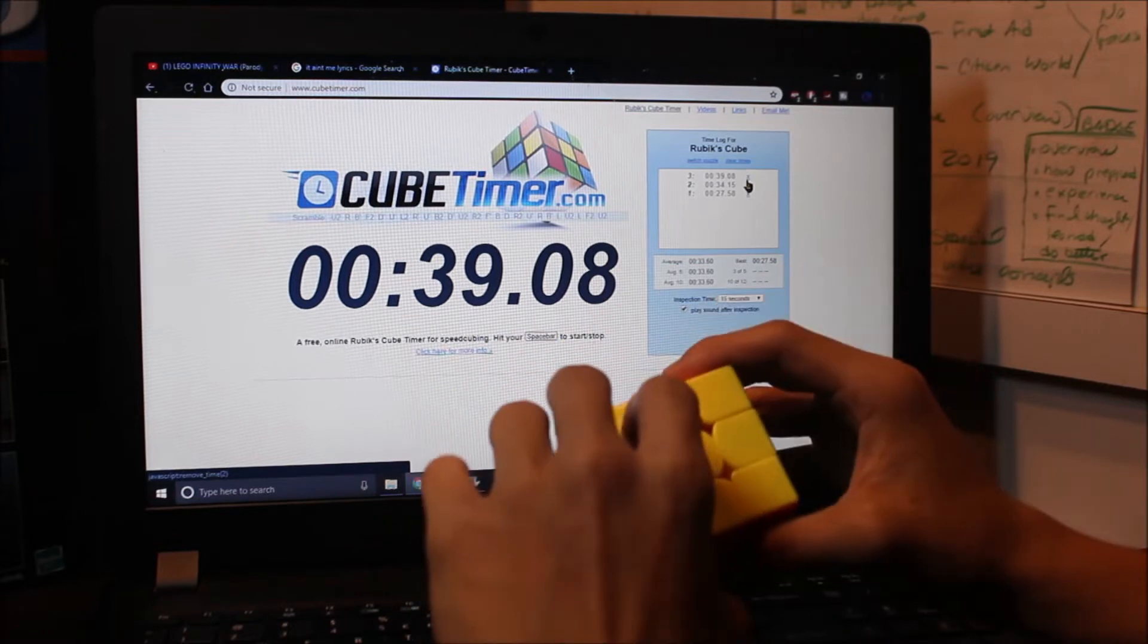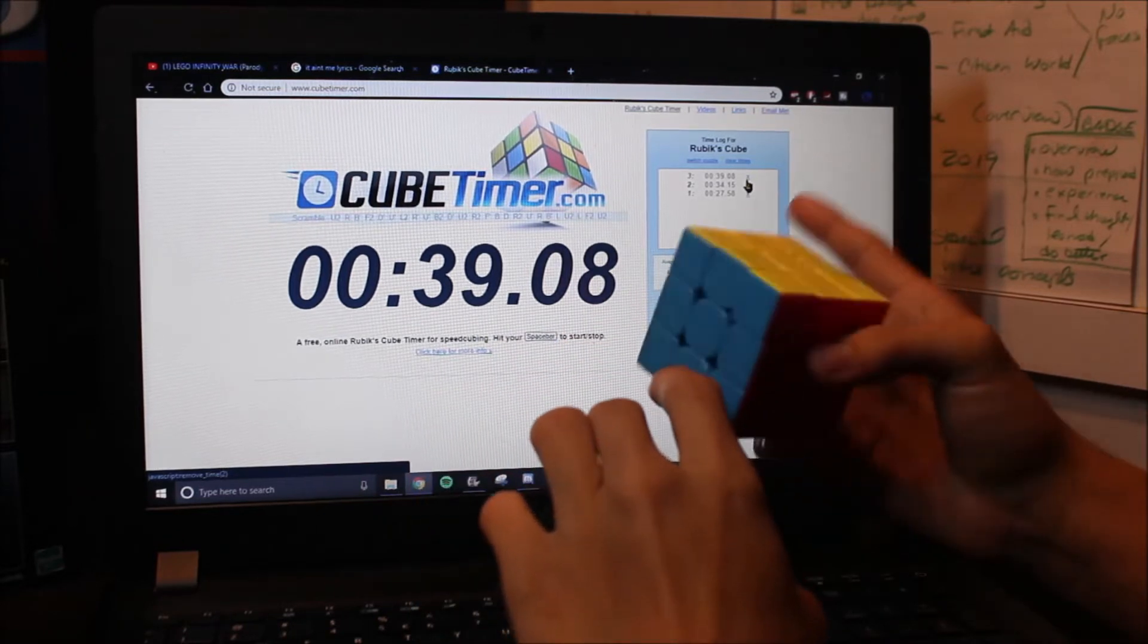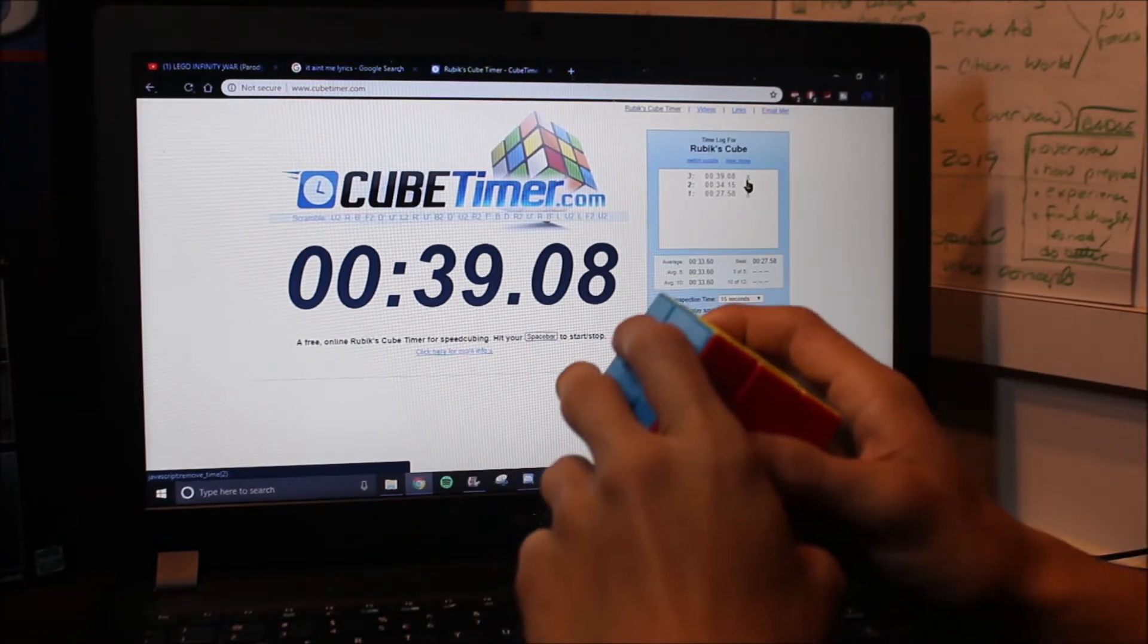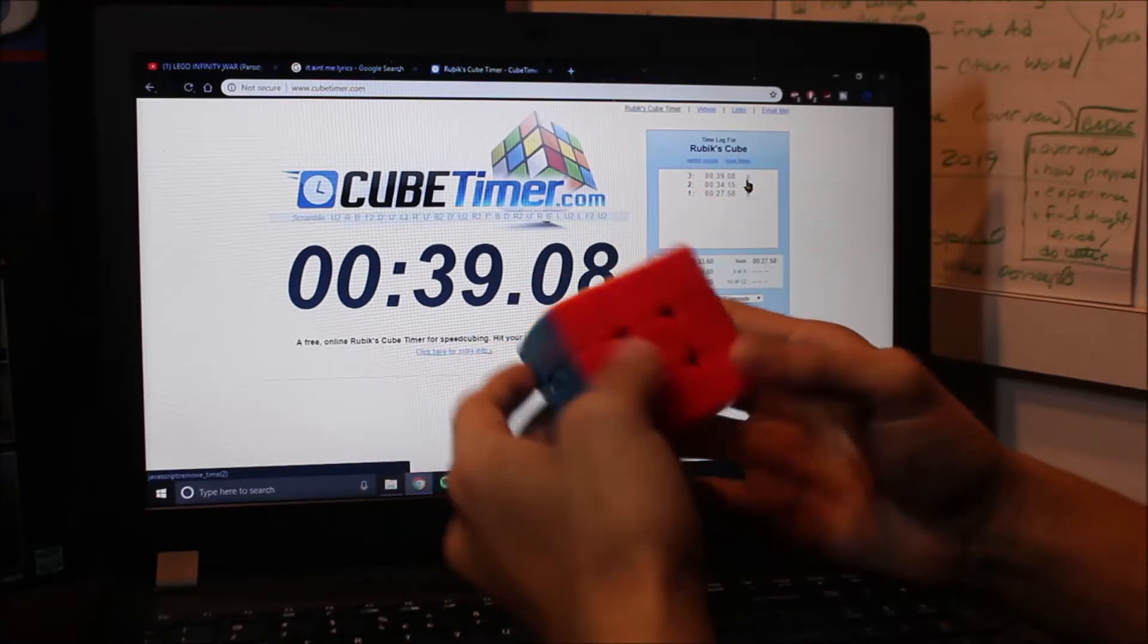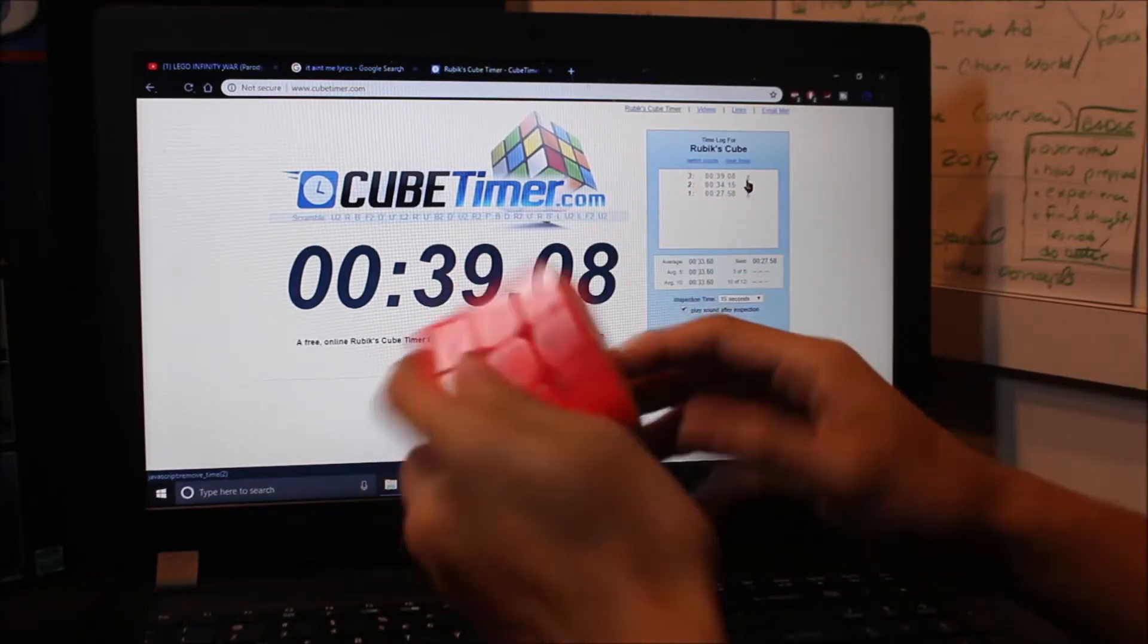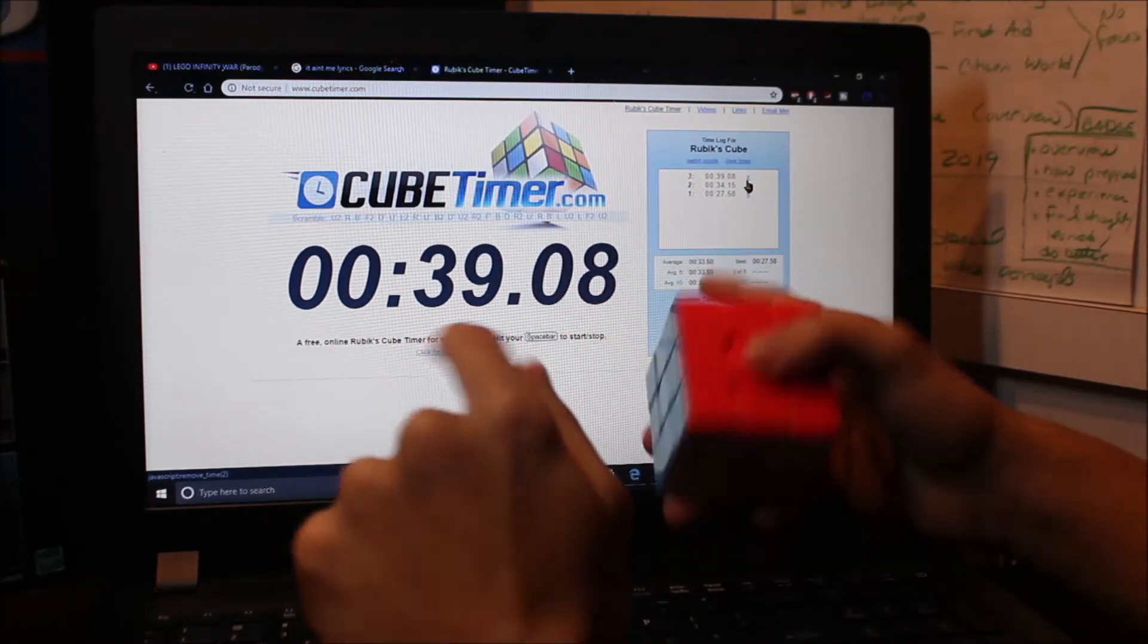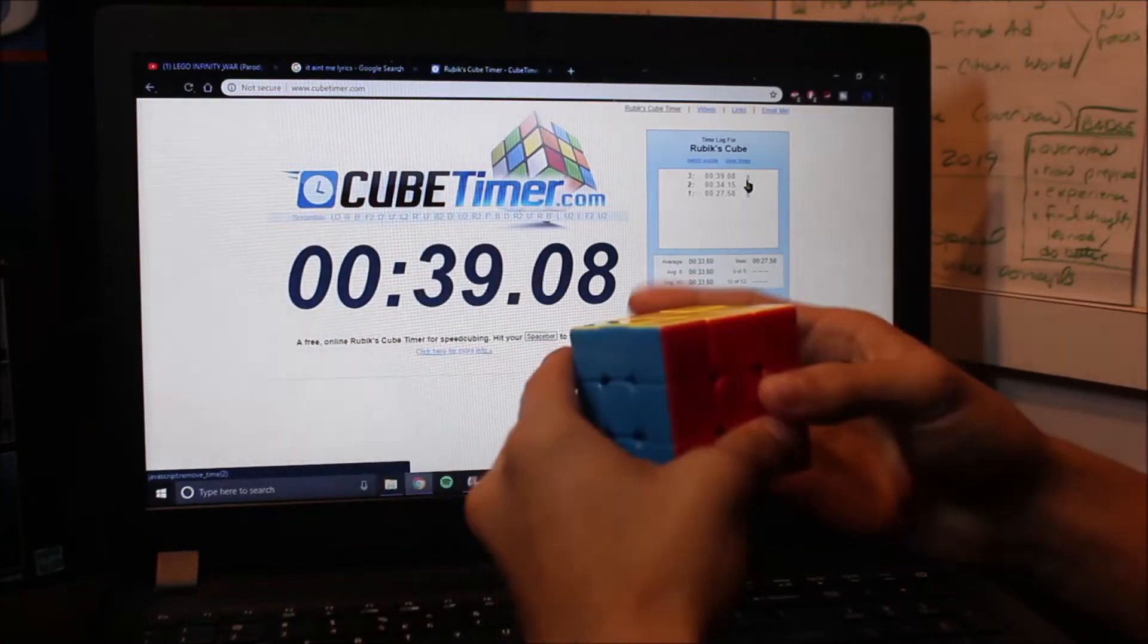Okay. So far, I got 27, 34, and 39. I think I may have lucked out on that first one. But, I don't know. Let's scramble it again. Do a fourth solve. And, yeah.